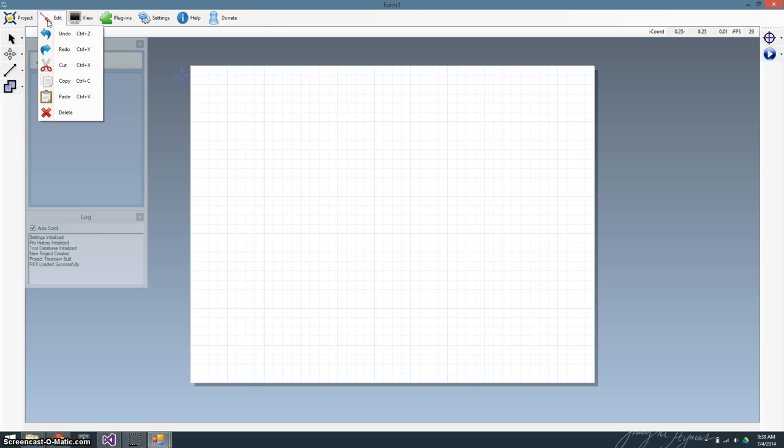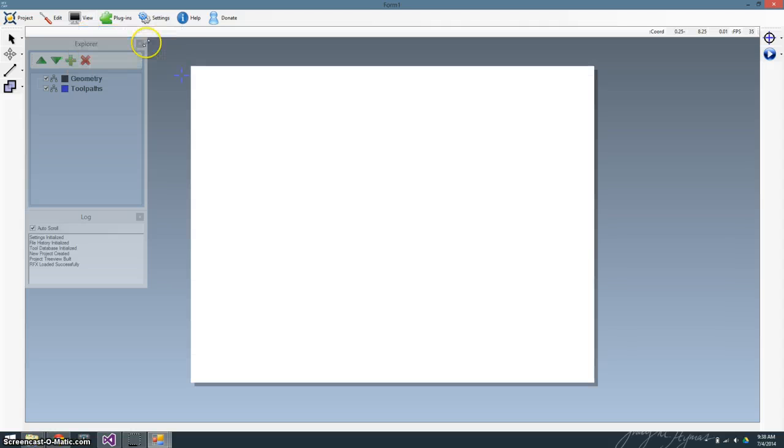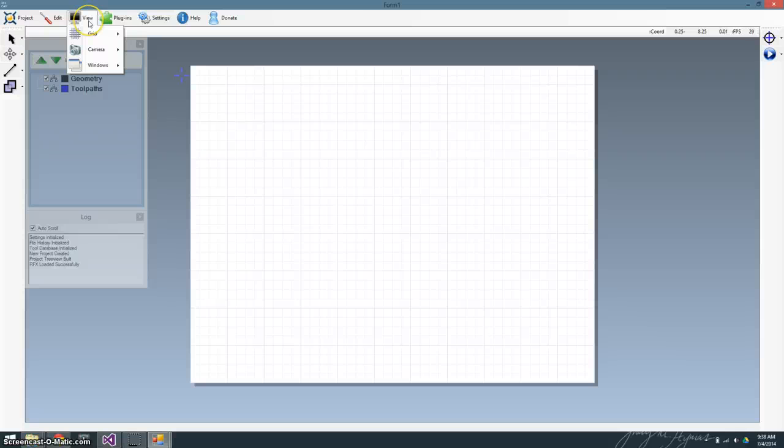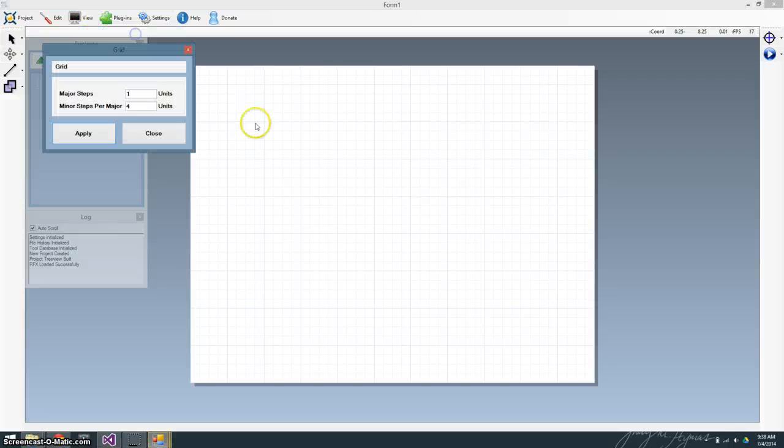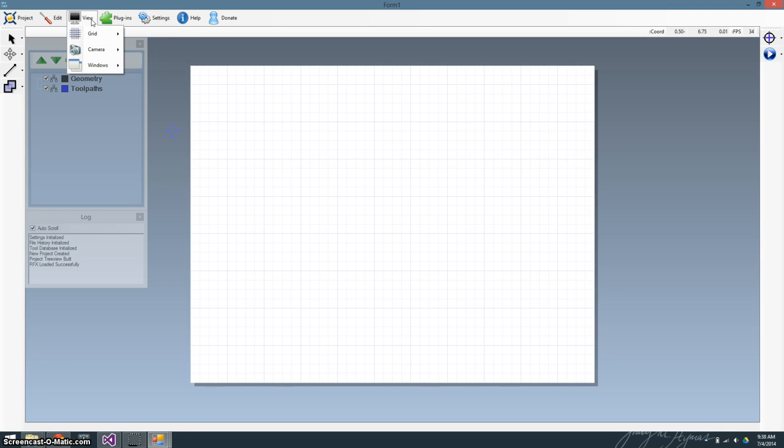You've got your typical edit menu and your view menu. In view, you can turn the grid on and off. You can tell it whether or not you want to snap to it, and you can set the size of the grid. Basically, when you draw geometry, it'll snap whatever point you have to the closest grid coordinate.